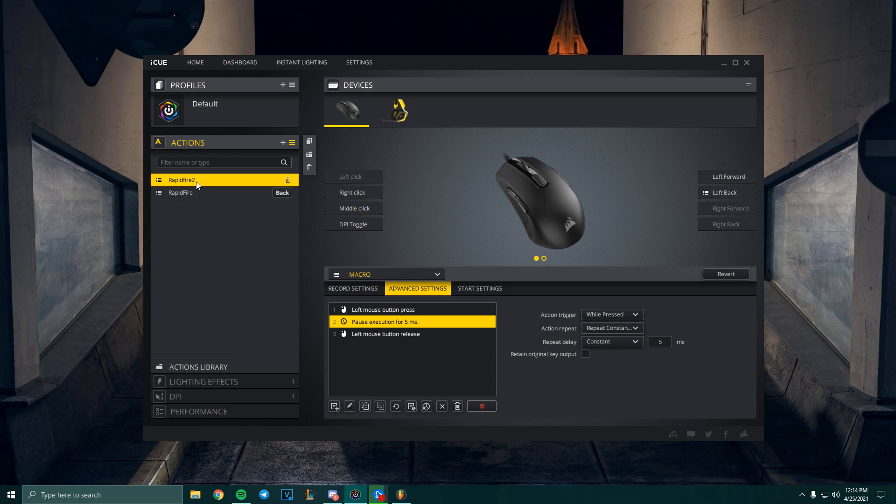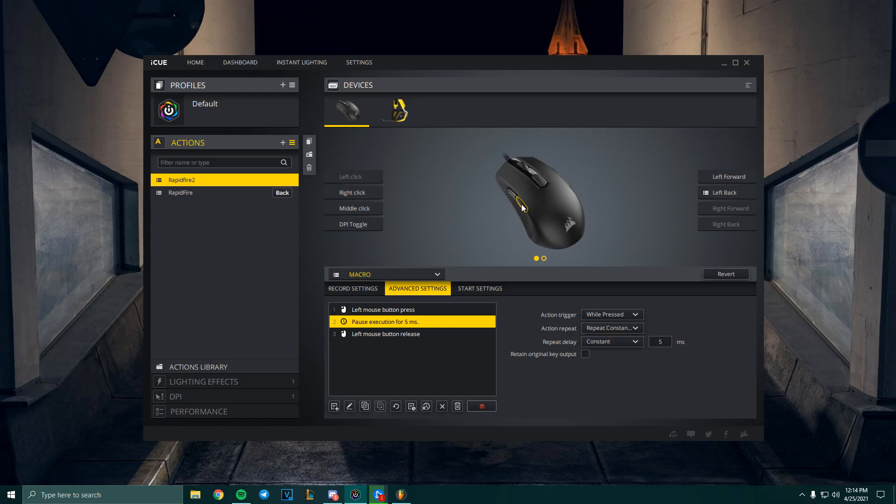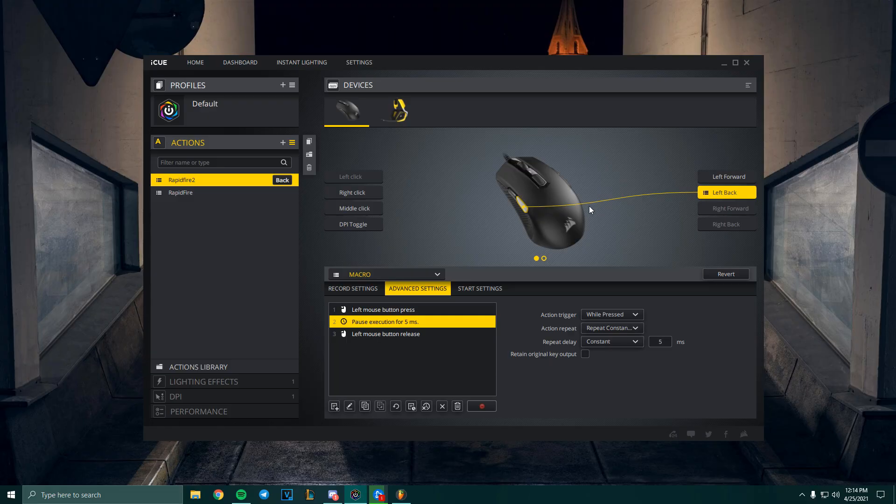Once you're done doing this, you're basically done with the macro. All you need to do is select the macro over here—we have the macro selected, which is rapid-fire 2 that we just created. Then click on the key that you want to assign it to. Let's say I want to assign it to this key. Now that macro is assigned to that key.